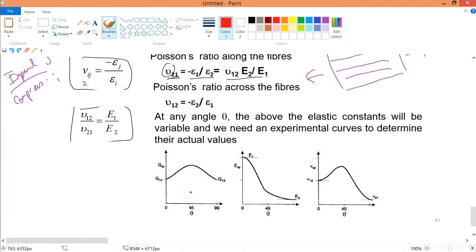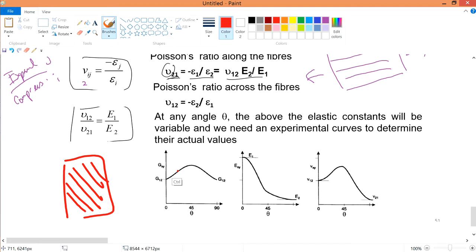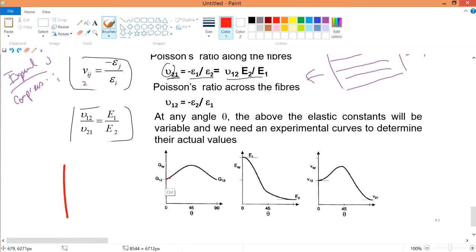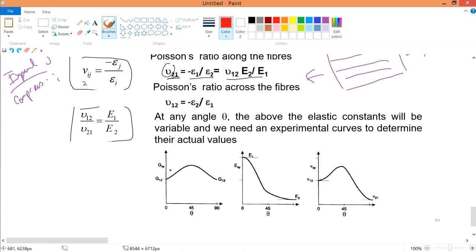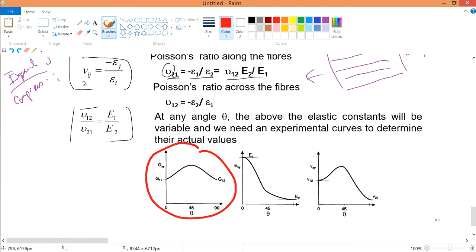For your shear modulus, at 45 degrees — if you were to lay your fiber in the 45 degrees angle — it is the highest shear modulus, as compared to the 1-2 directions or 2-1 directions. Shear modulus G12 or G21 are the same. But if you arrange in the 45 degrees direction, it is high, it is good for shearing. So 45 degrees is good for shearing.